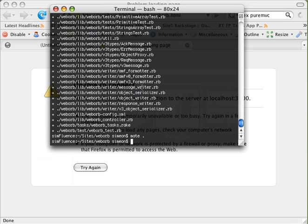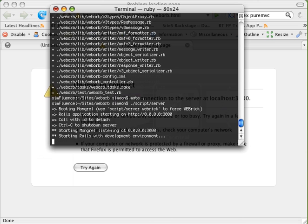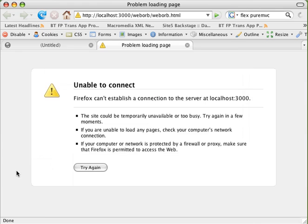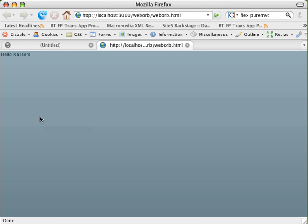So from inside of our terminal, we're going to type script server. And we'll see that this is launching and now running on port 3000. So now we can refresh this and see that we are actually able to hit our WebOrb dot HTML.